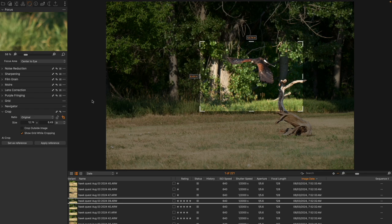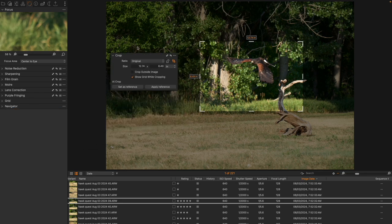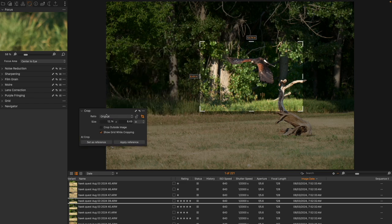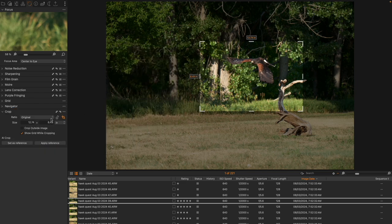So anyway, that's how the new AI crop and the new auto rotate or rotate button in the crop tool work. As always, thanks for joining me. I'll see you next time.